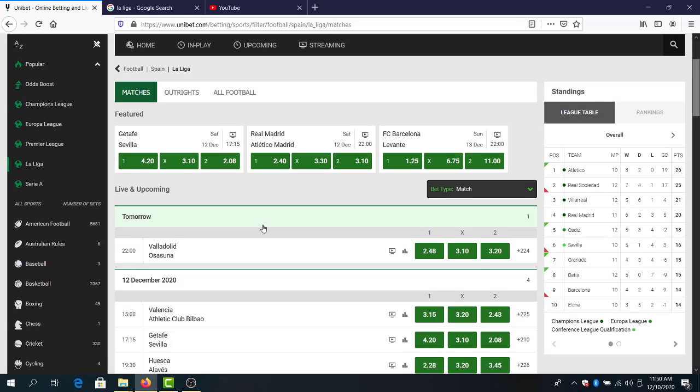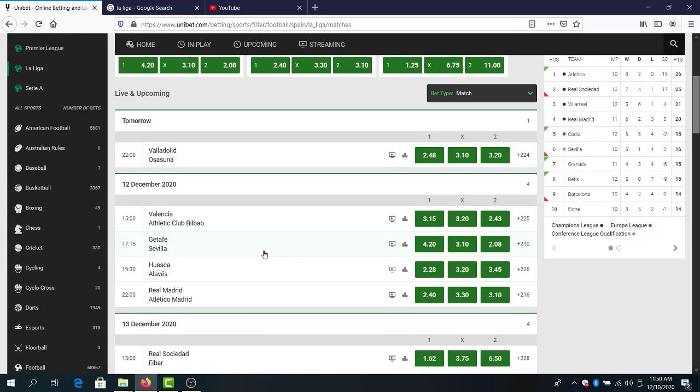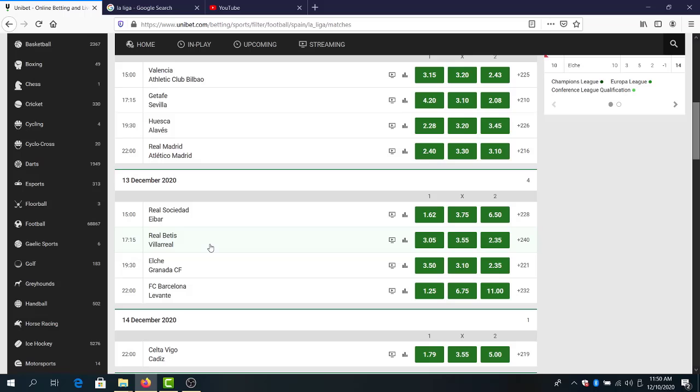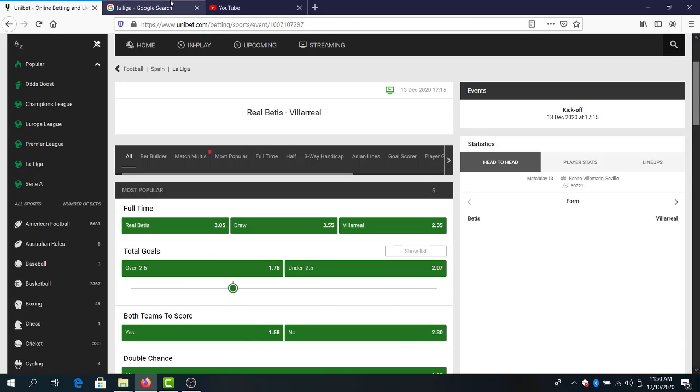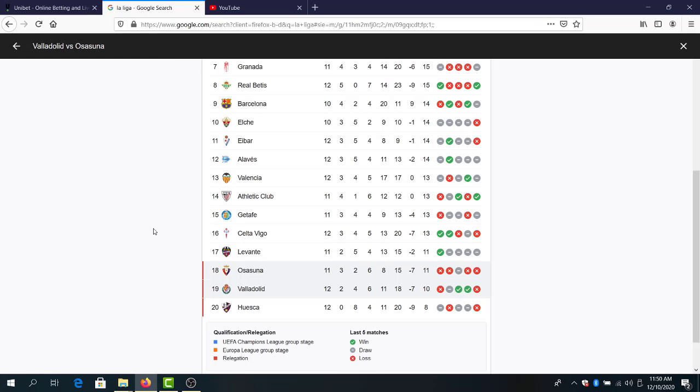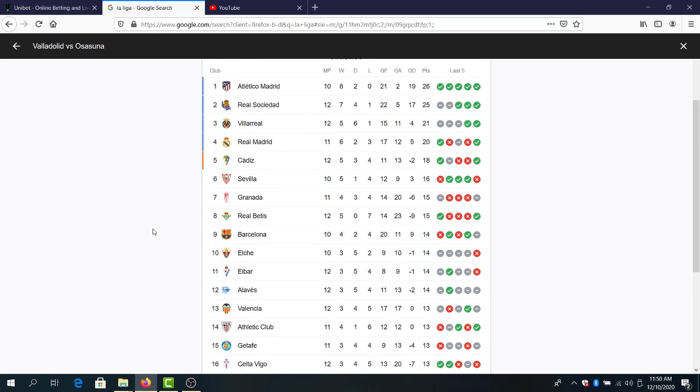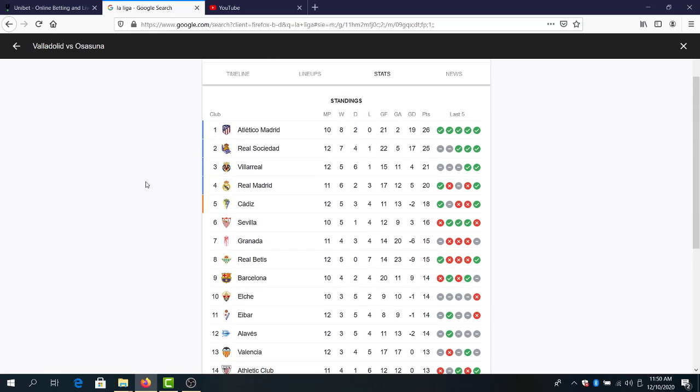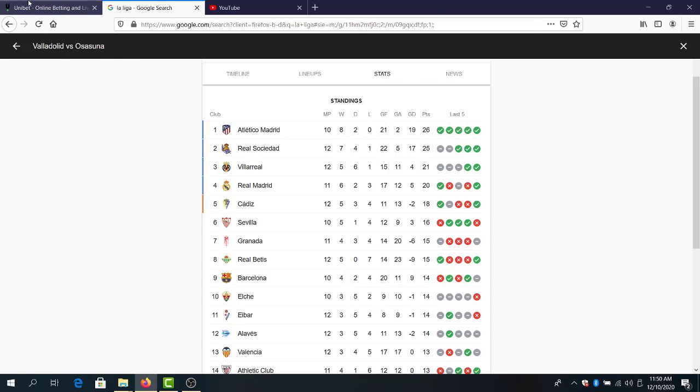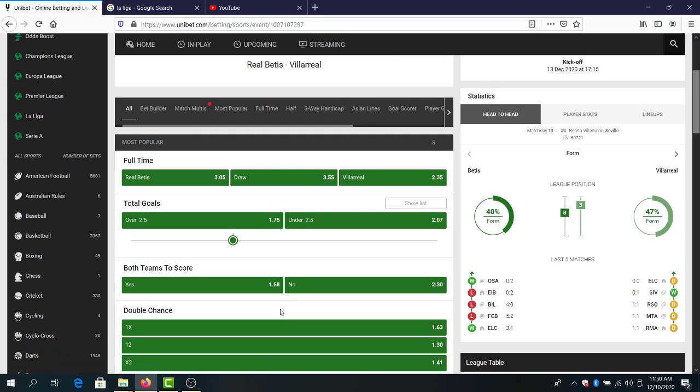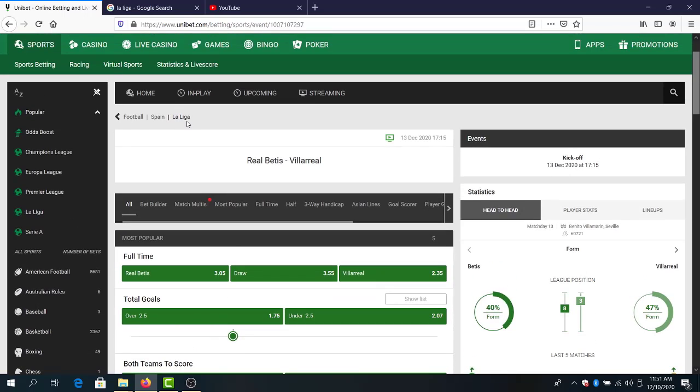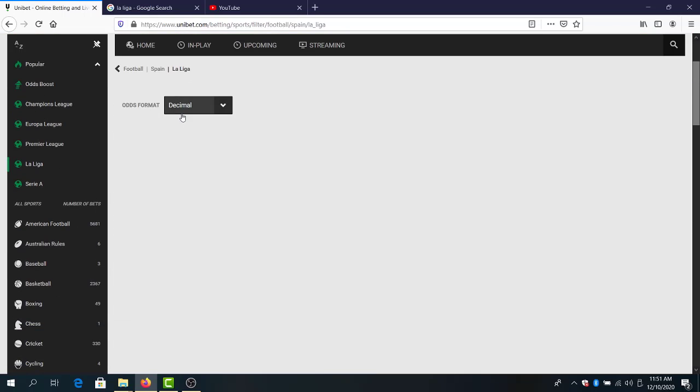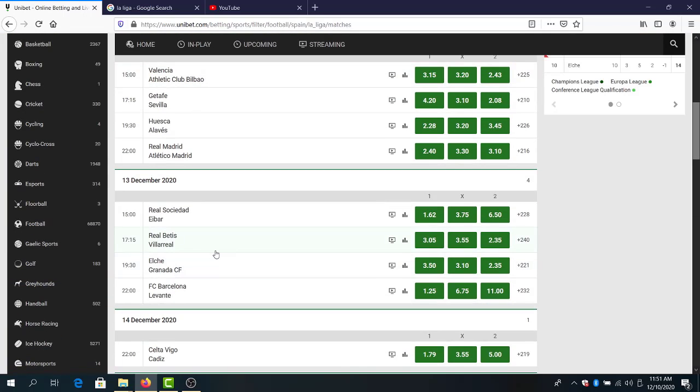Real Betis against Villarreal. I think Villarreal here is the better team. Let's go to the tables: Villarreal third place, amazing season until now. Real Betis mediocre as usual, but we will see a tough game from both of these teams, a good game and a tough outcome to predict. I will avoid predicting this game. It will be interesting to watch it. Maybe both teams to score, 1.58 odds.